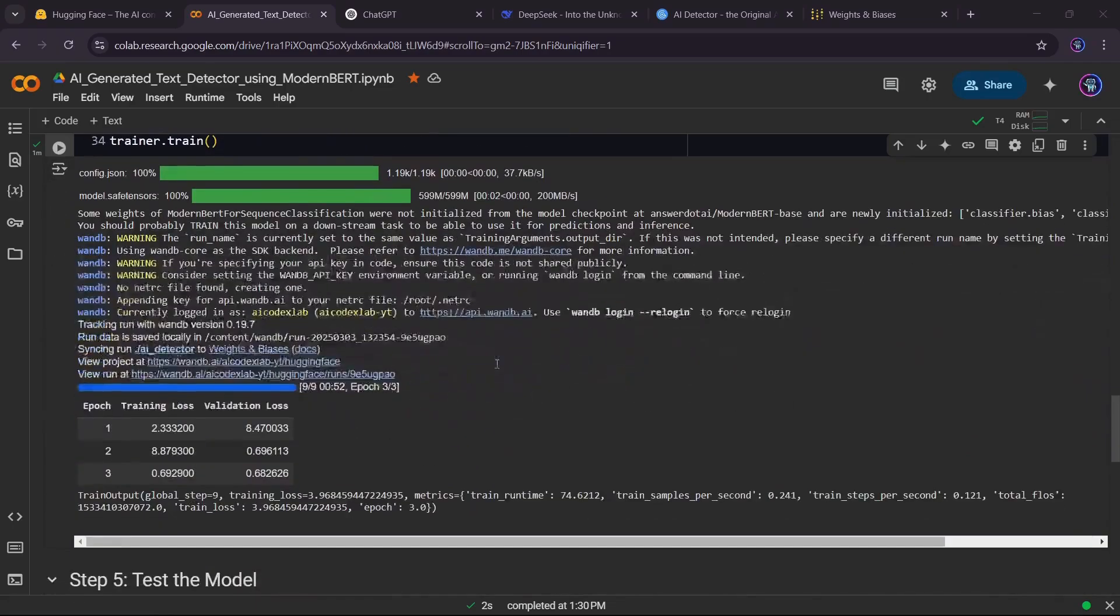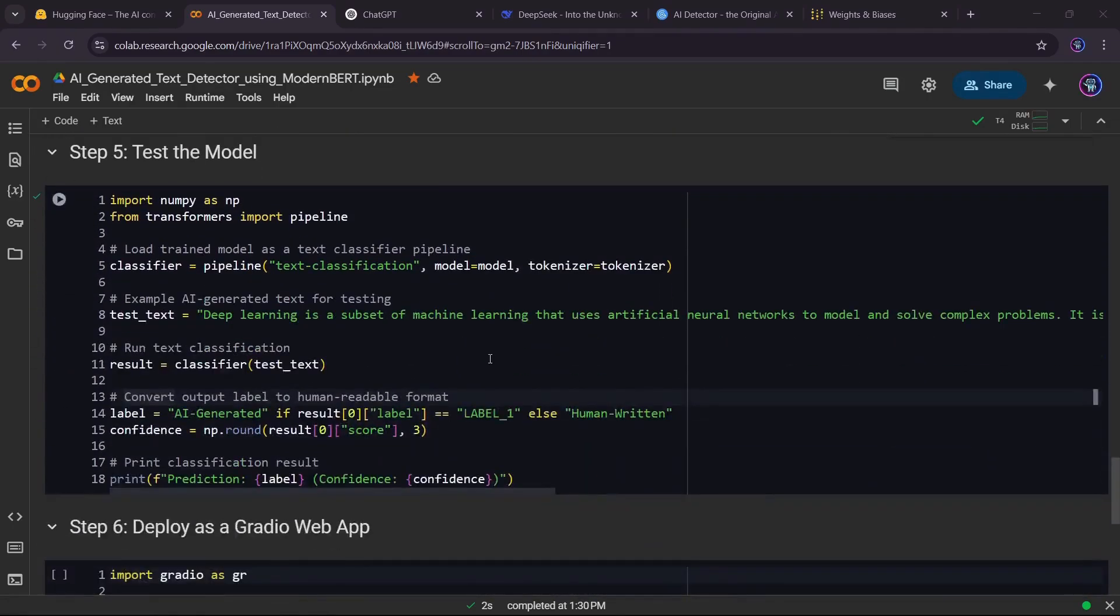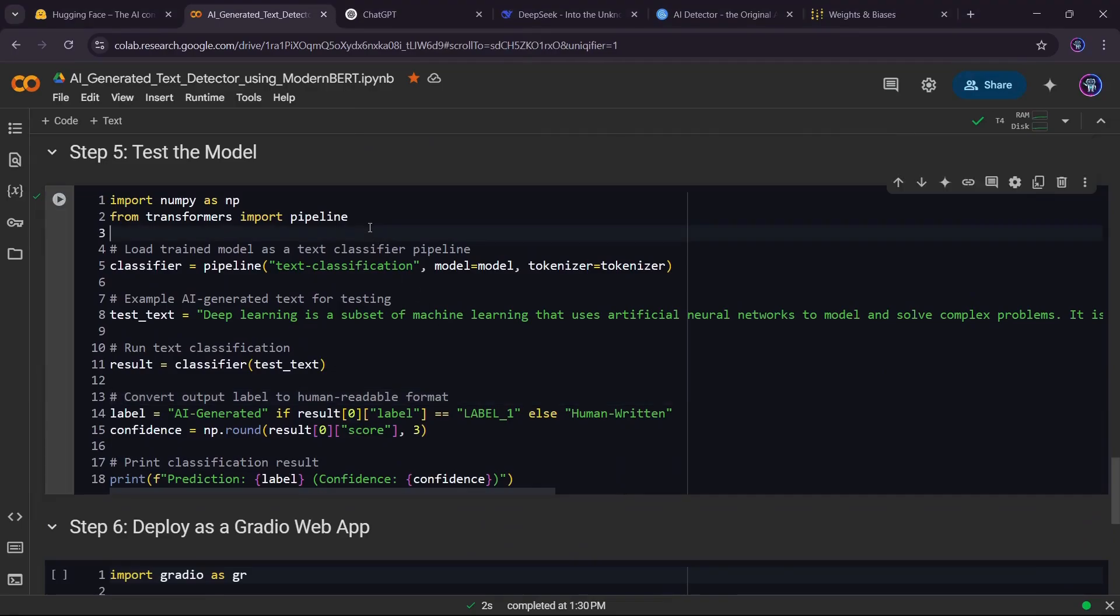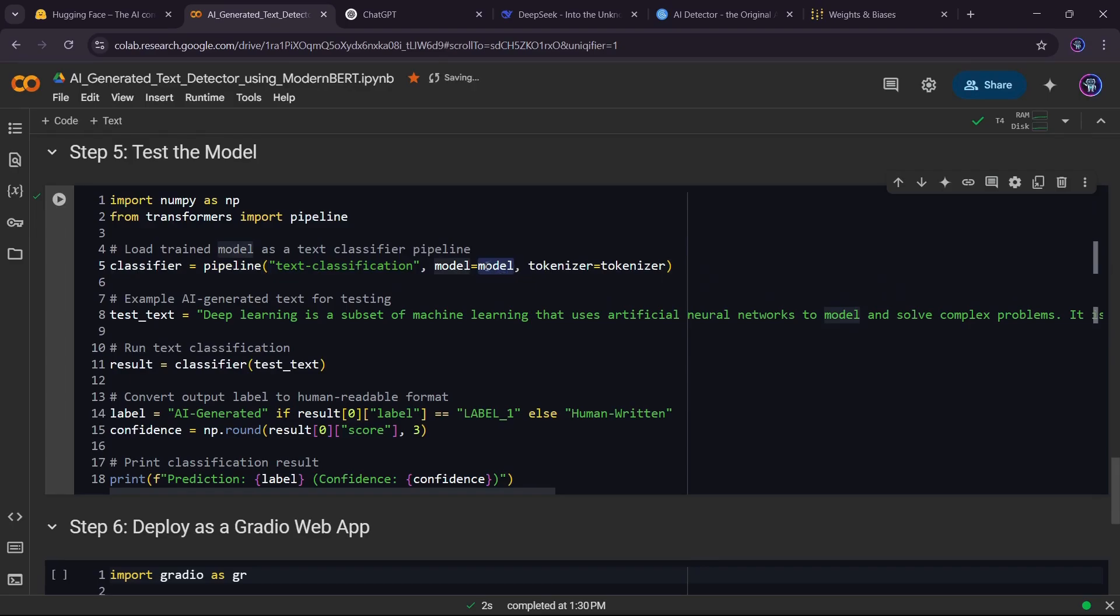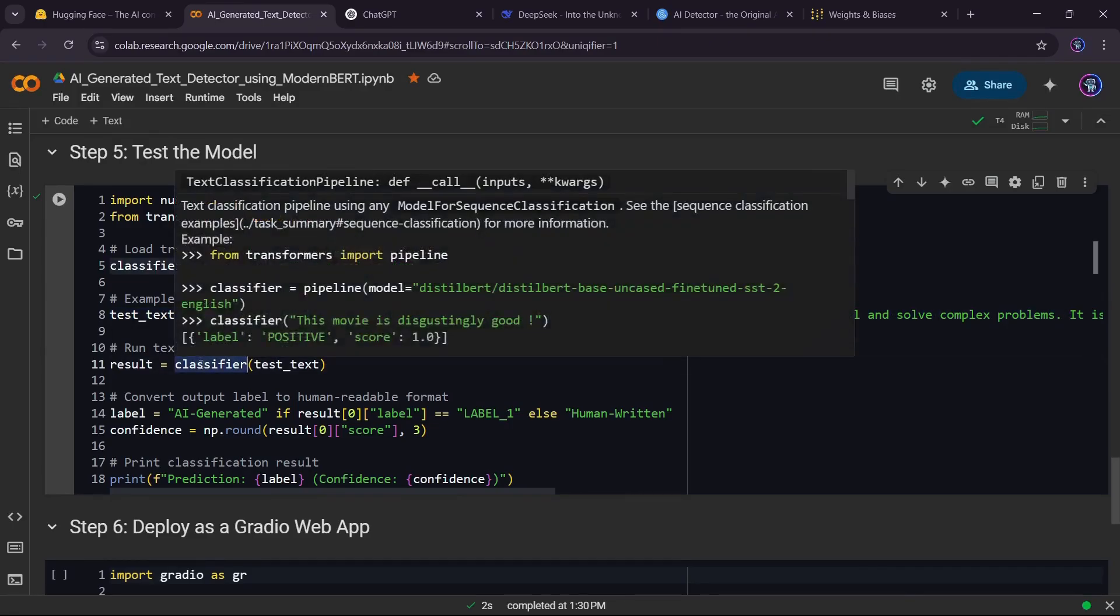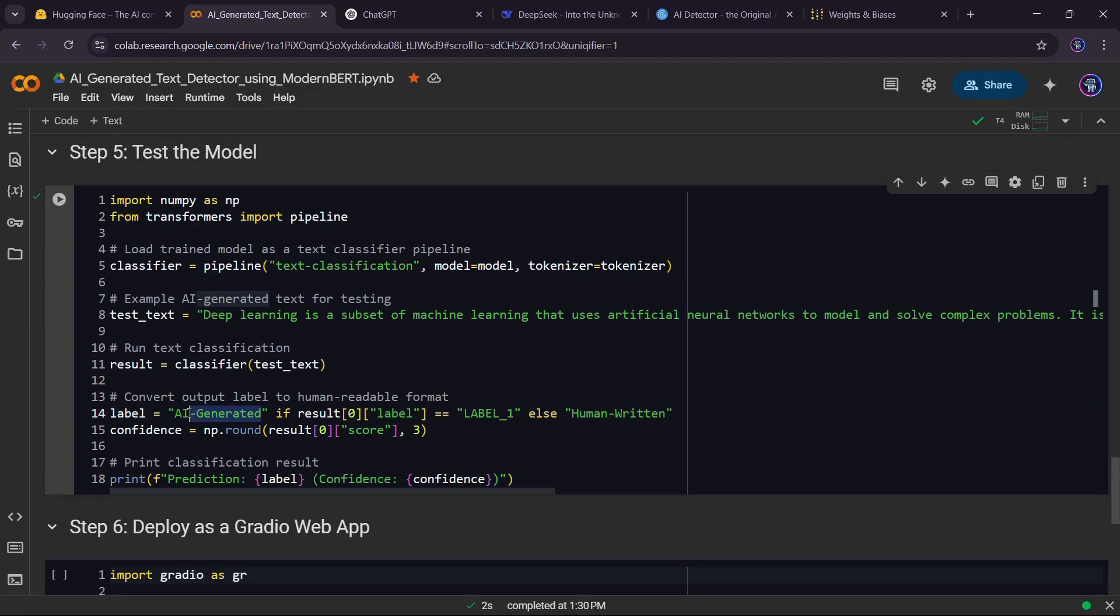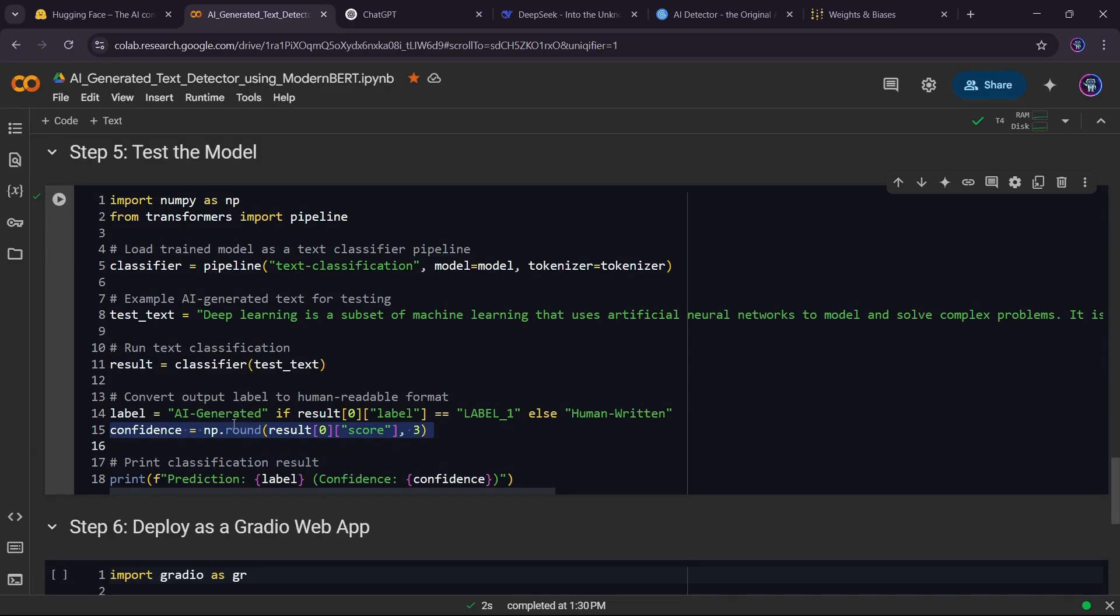Now that training is complete, let's test our model on new text and see if it can correctly classify AI-generated versus human-written content. We use a text classification pipeline from Hugging Face, which allows us to quickly load our fine-tuned model and tokenizer for predictions. We provide an input sentence from Wikipedia, for example, pass it through our trained model, and get a classification result. The model returns a label, either 0 or 1, which mean human-written or AI-generated text respectively, along with a confidence score, which tells us how sure it is about its prediction. This allows us to analyze text and see how well the model detects AI-generated content.